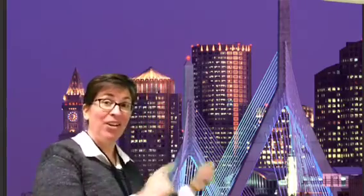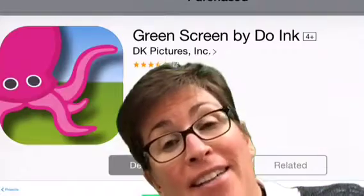A couple of weeks ago I went to Boston — great city, lots of fun. However, I managed to learn a few things. There are some fantastic apps out there that we need to start playing with so that our kids can show creativity.